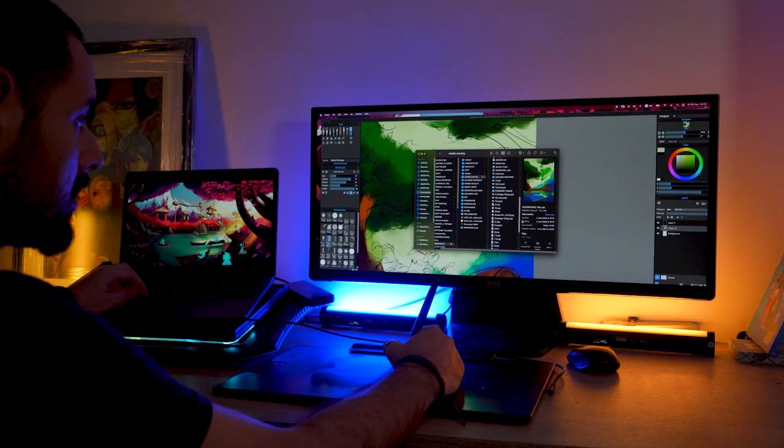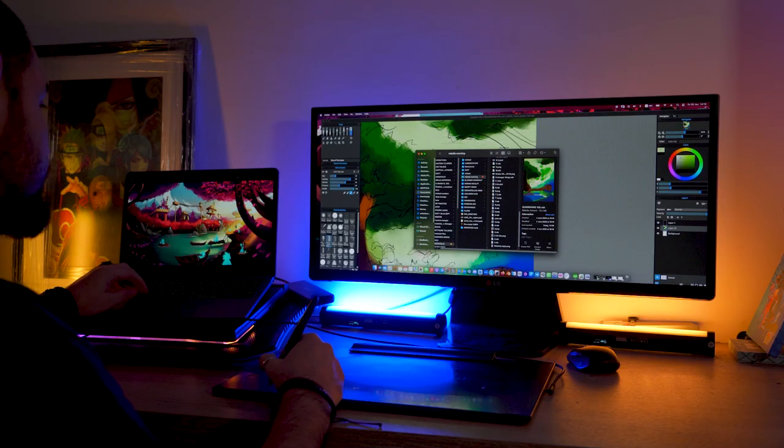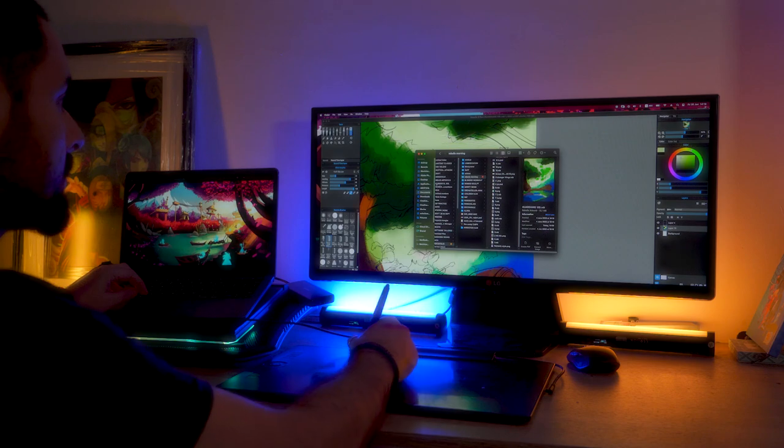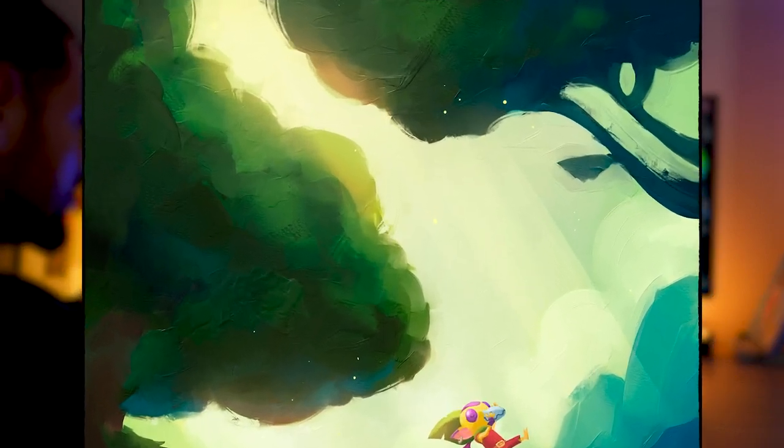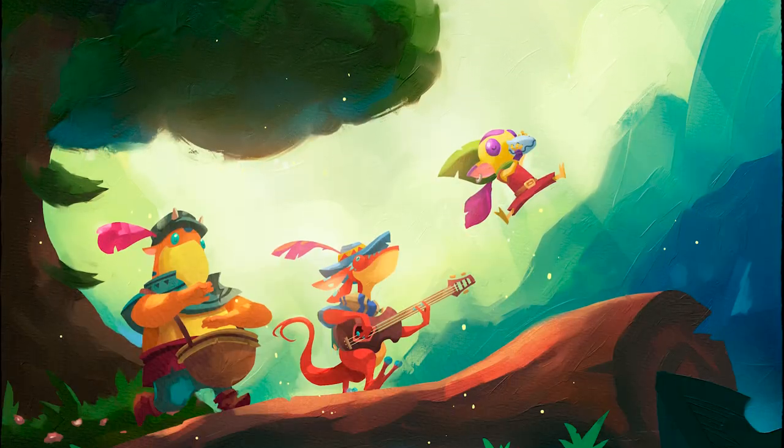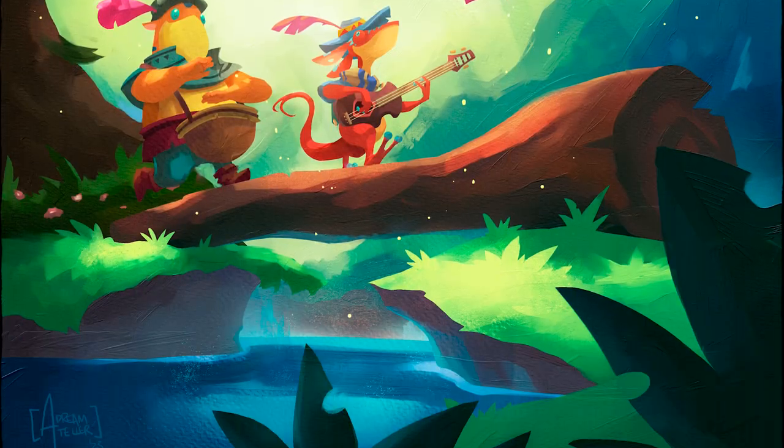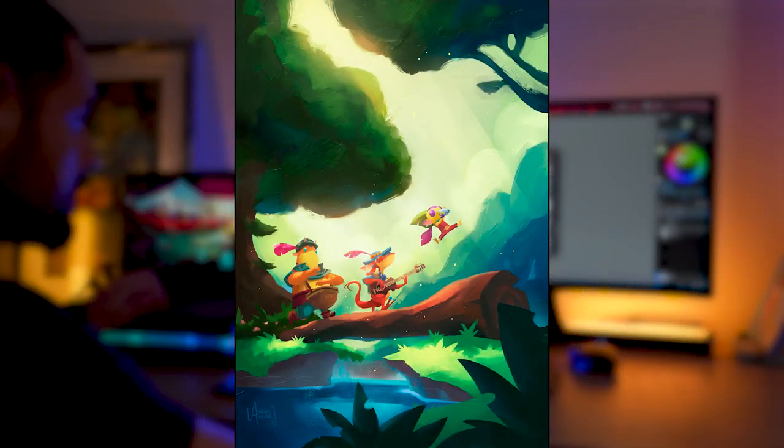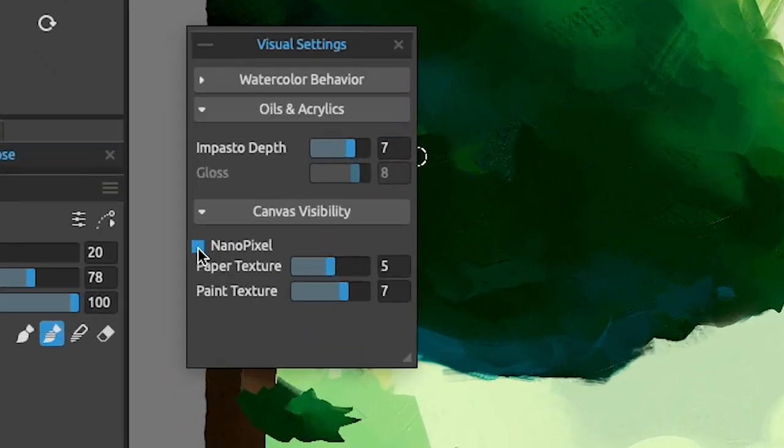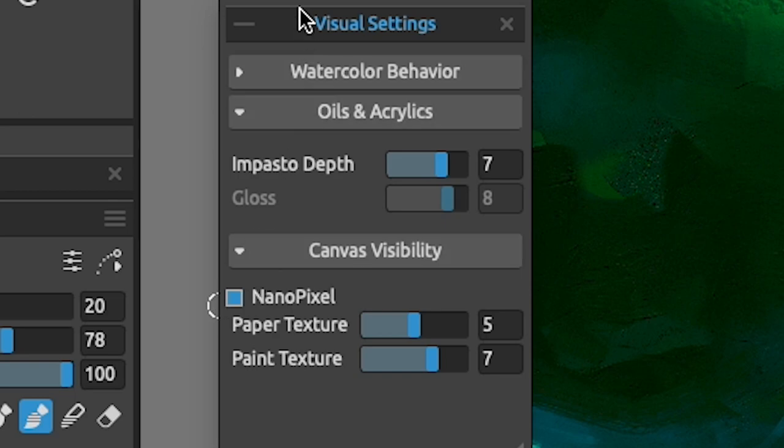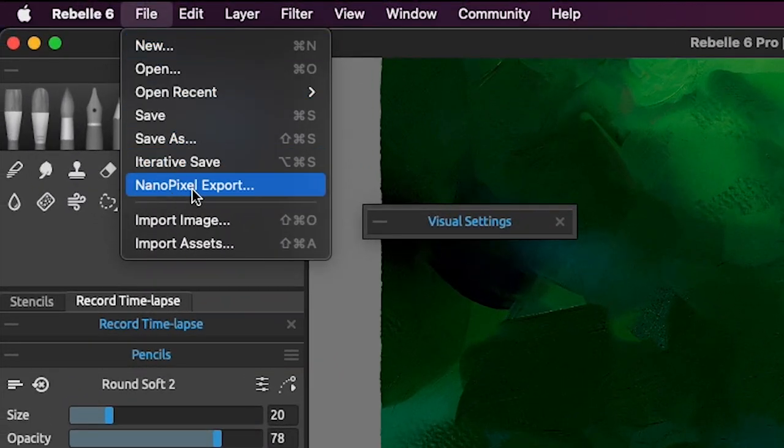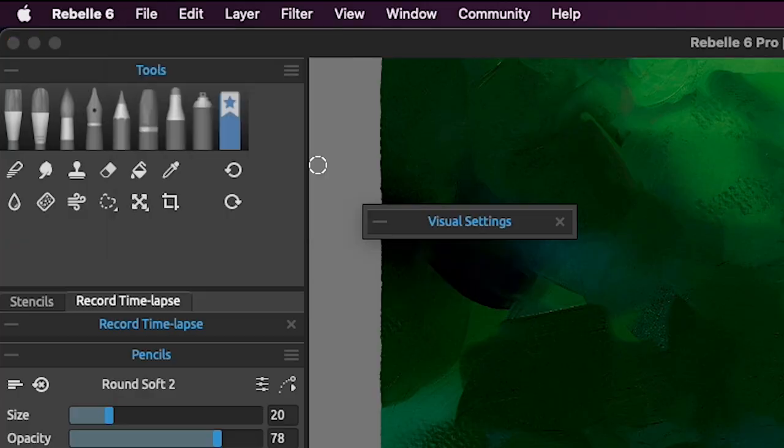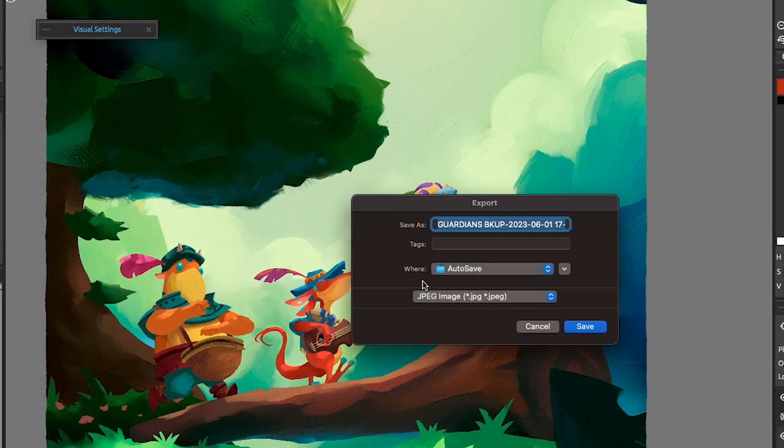And now for the fun part, sharing your work so everyone will enjoy it. Remember when I told you that Rebelle comes with amazing papers? Well, let's use them to take our image to the next level. Let's go to visual settings and be sure that the nano pixel export is checked. Now go to file, nano pixel export, so you can export them in a huge quality.